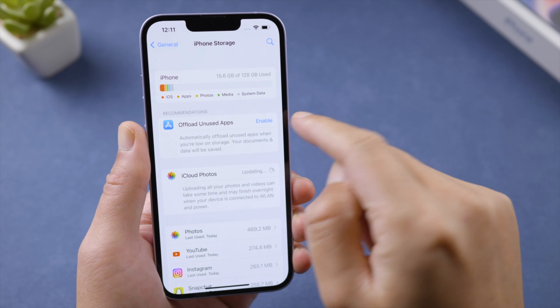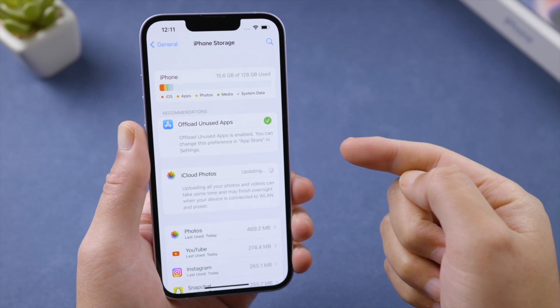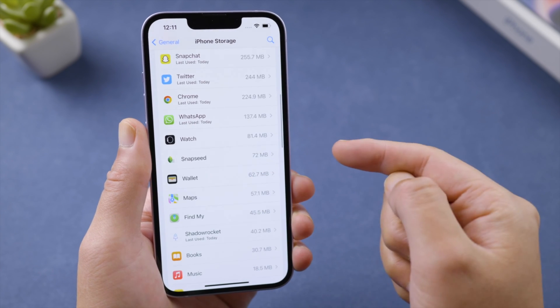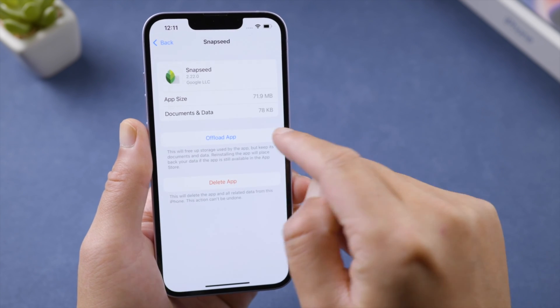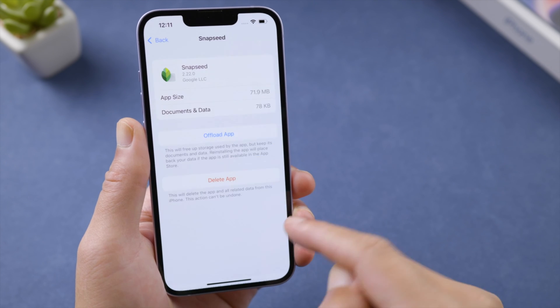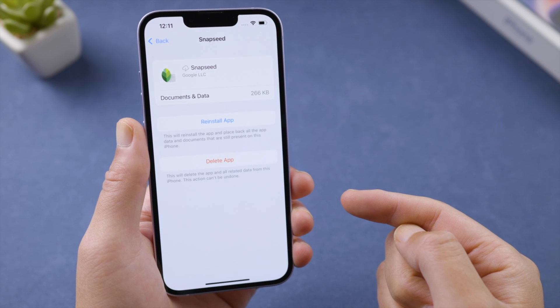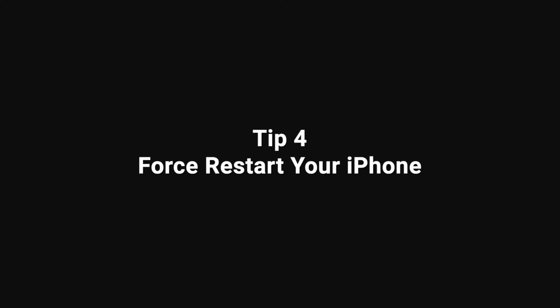If you want to free up more space on your iPhone, go to your iPhone Storage page and enable 'Offload Unused Apps' in bulk, or you can go to a specific app and offload it manually. This will free up storage used by the app but keep its documents and data.